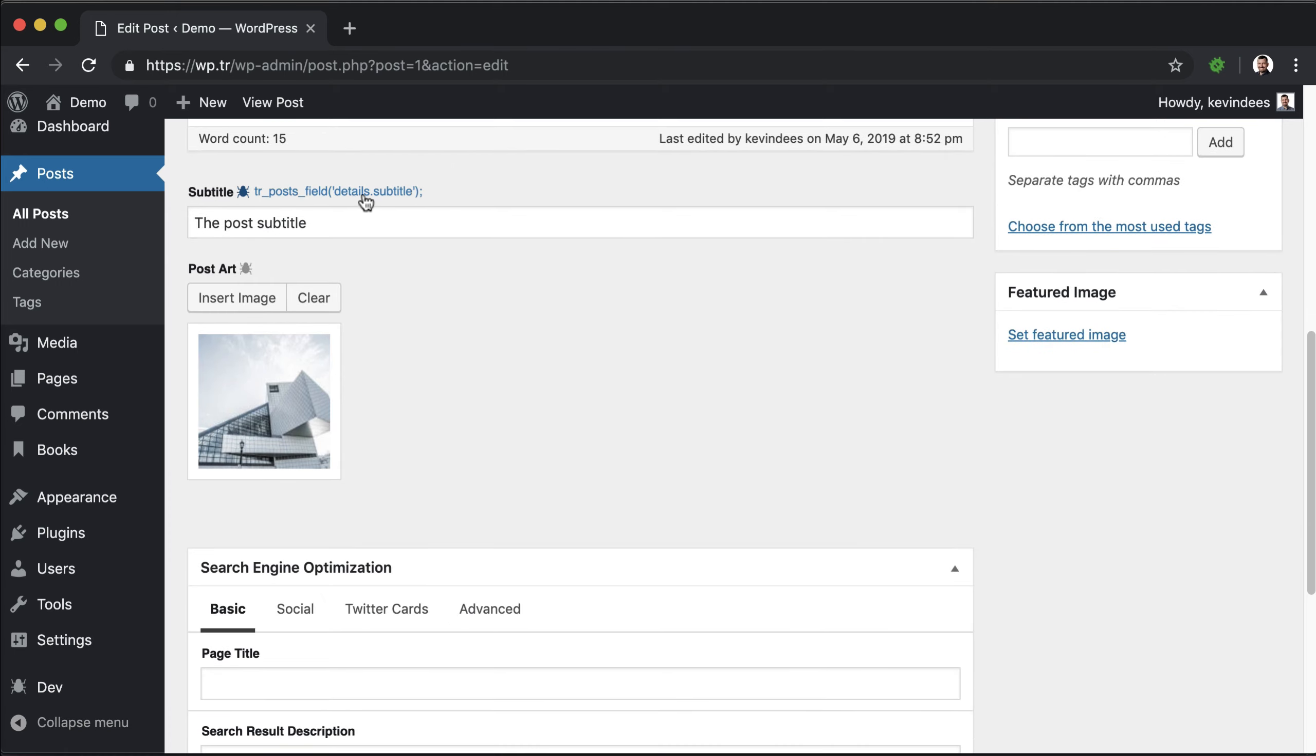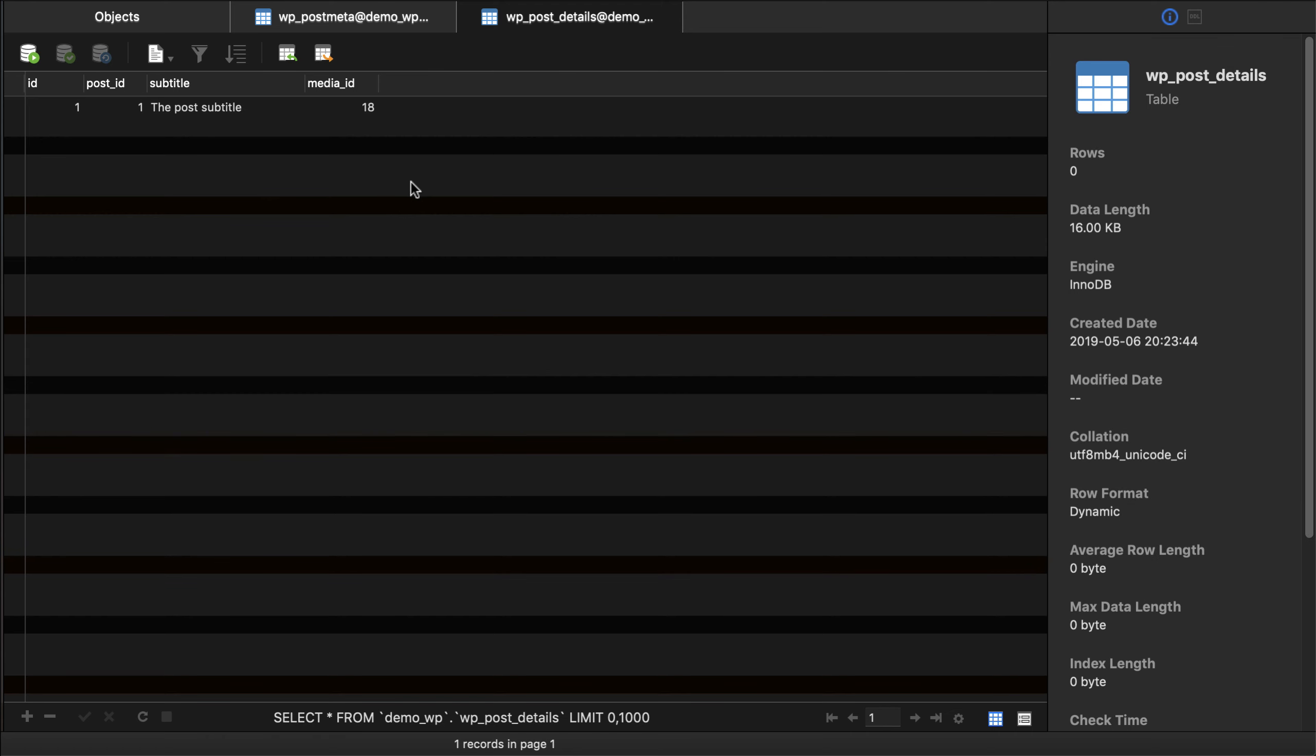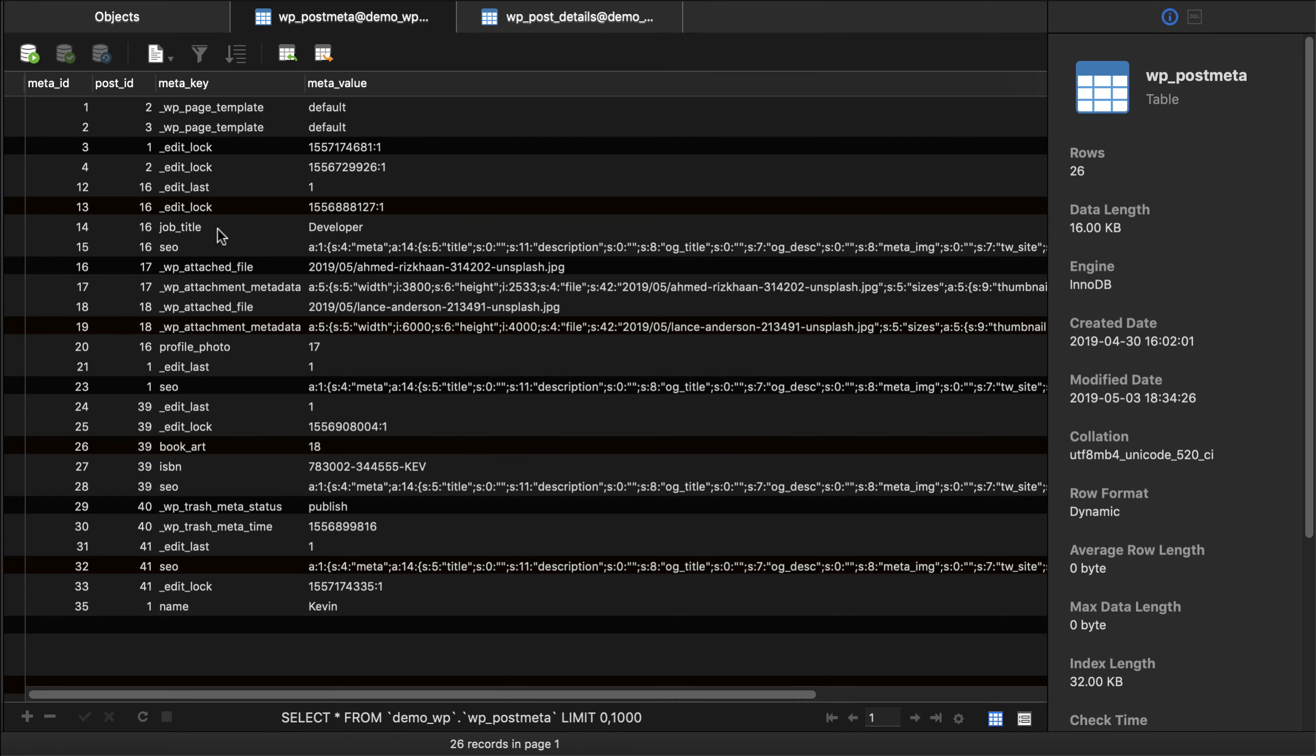Now whenever you create custom fields in TypeRocket it will automatically save those fields to the metadata table. So let's take a look at that real quick. Jump over to the database here and we'll see that we have post meta. So over here we can see that we have meta ID, post ID, and a meta key.